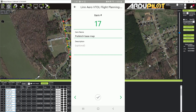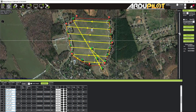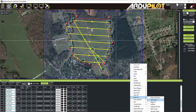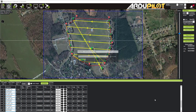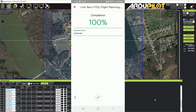Next checklist item: prefetch the base map. Hold Alt and click-drag to create a bounding box over the area, go to Map Tool > Prefetch, and prefetch up to zoom level 16. There's no need to go to level 20. Once that's done, we're essentially complete with the flight planning checklist.